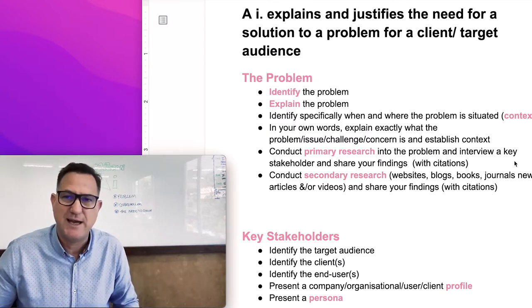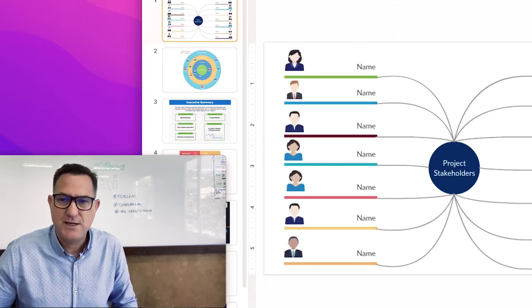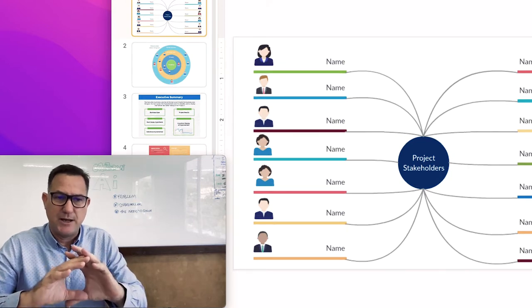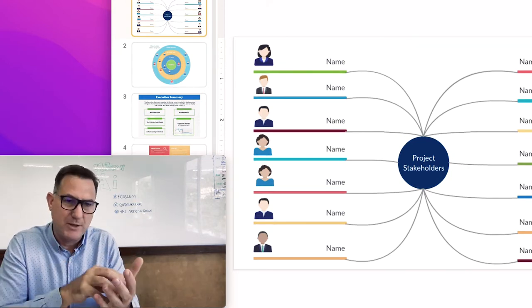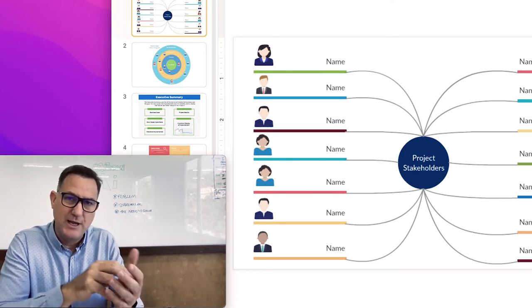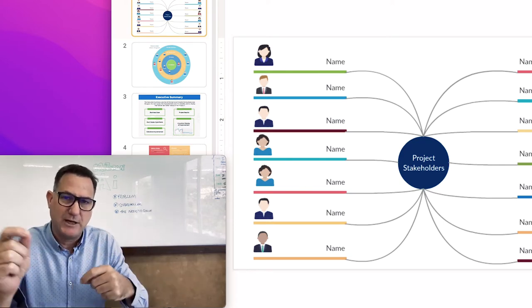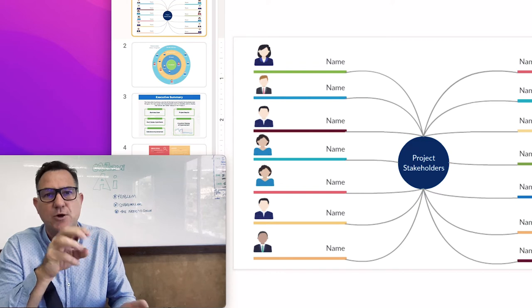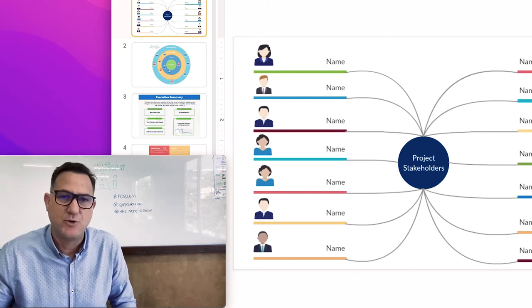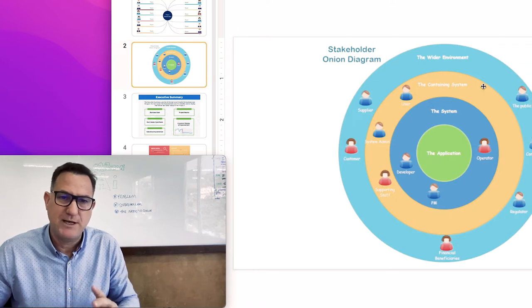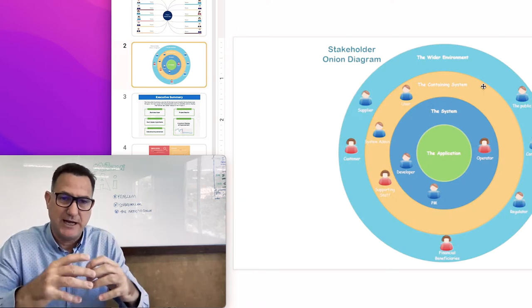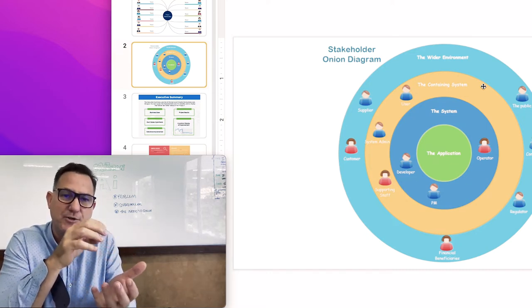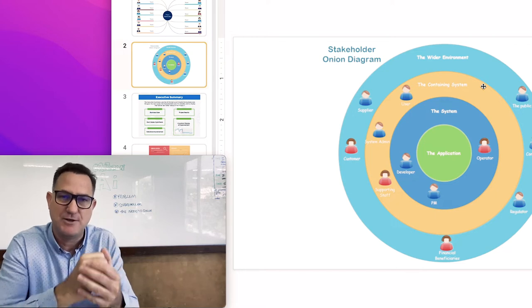If you want to do some visual representation, here are a couple of examples. You could put the problem in the middle and branch out in the form of a concept map or mind map showing all the different people or groups that this problem affects. There's another method called a stakeholder onion diagram, where certain problems may affect people more than others, represented by the different layers of the onion.